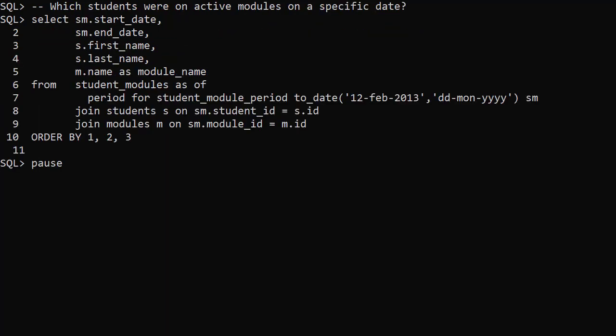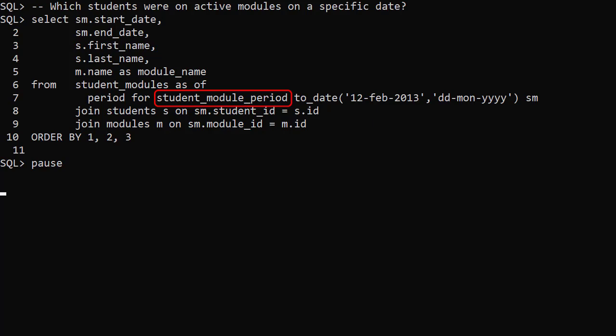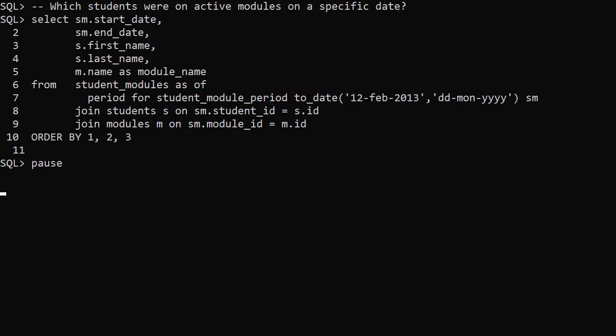This time we ask the same question but rather than just referencing the student modules table, we use the as of period for syntax. This returns rows that are valid for the student module period on the target date. We alias this table and join the other tables in the normal way.